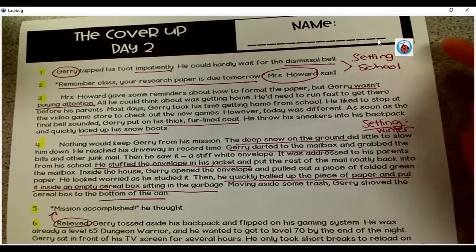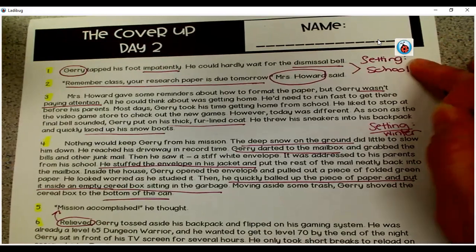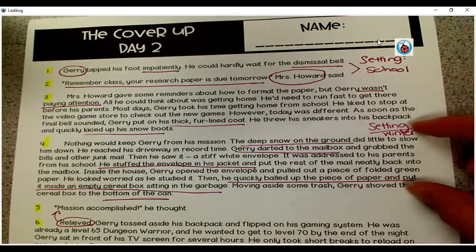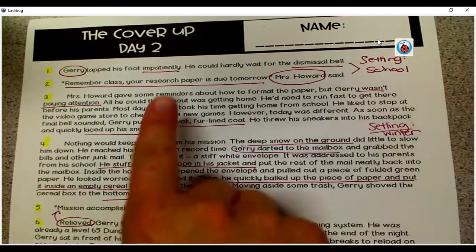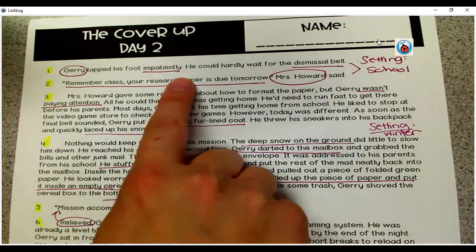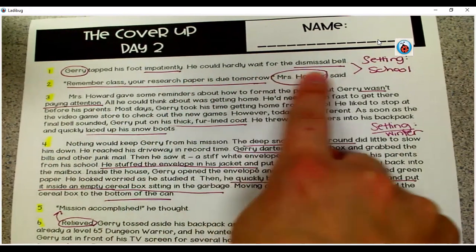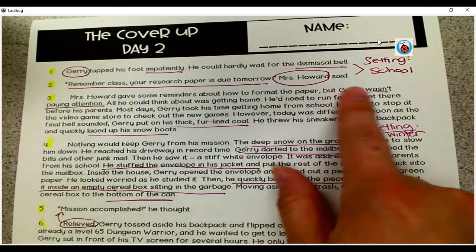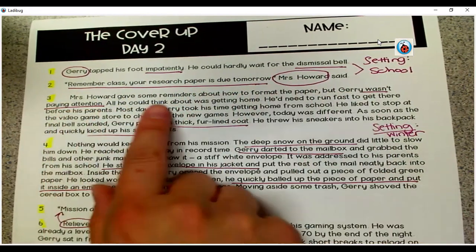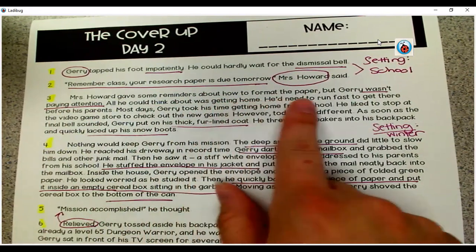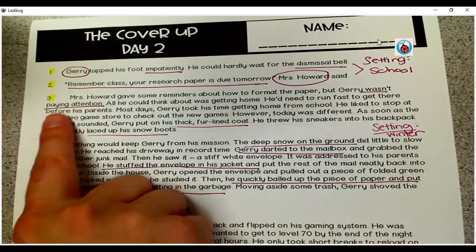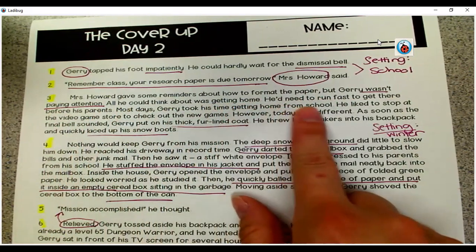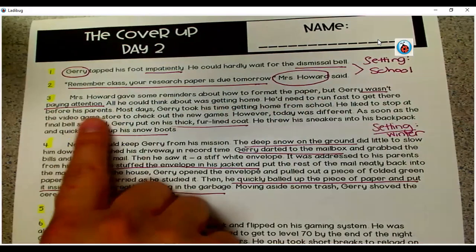Yesterday we also talked about the setting, which is an element of prose, taking place at school and at home, and we also said it was during the winter. Jerry tapped his foot impatiently. He could hardly wait for the dismissal bell. "Remember, class, your research paper is due tomorrow," Mrs. Howard said. Mrs. Howard gave some reminders about how to format the paper, but Jerry wasn't paying attention. All he could think about was getting home. He'd need to run fast to get there before his parents.